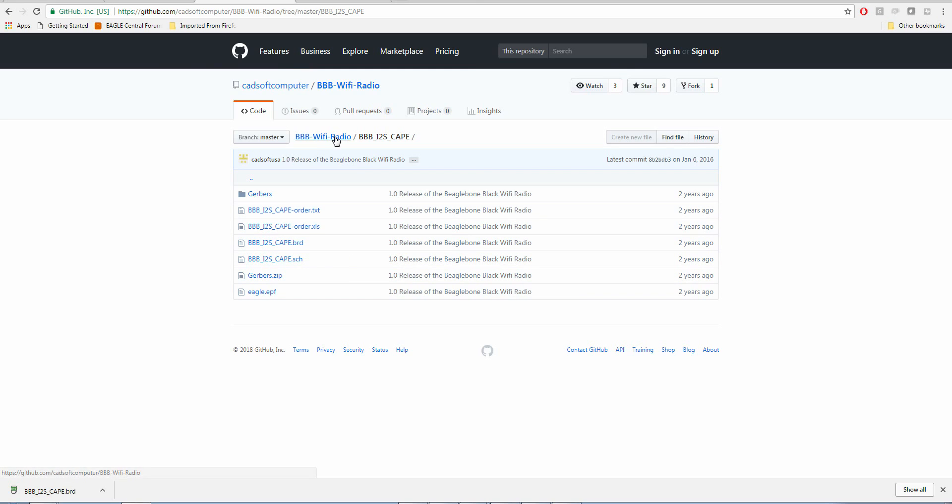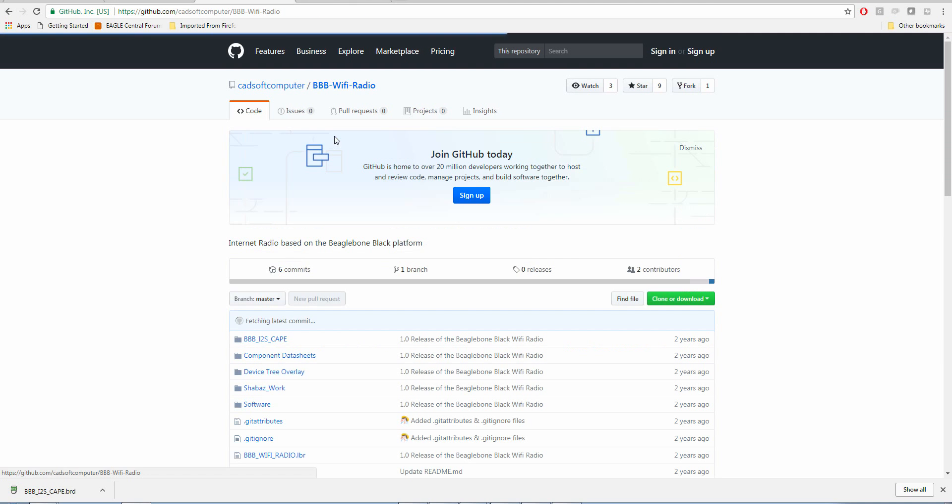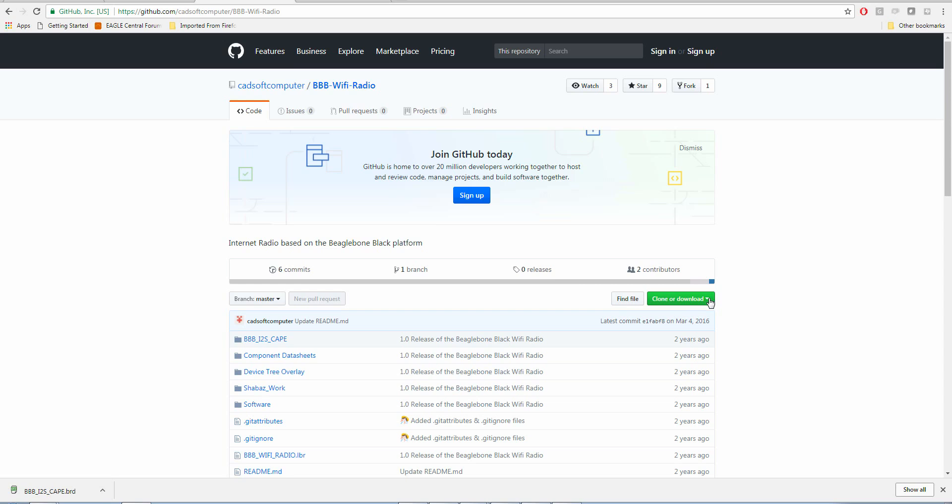What you have to do if you want to download the Eagle files is go to the main repository. You'll see this green button over here that says clone or download.